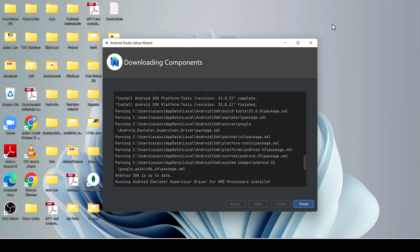I wanted to give you some advice when installing Android Studio: make sure you have an unlimited internet connection with a maximum speed of 5 to 10 Mbps so that it installs easily. It may ask you some permissions — just allow. Now all download components are completed. Click on finish.